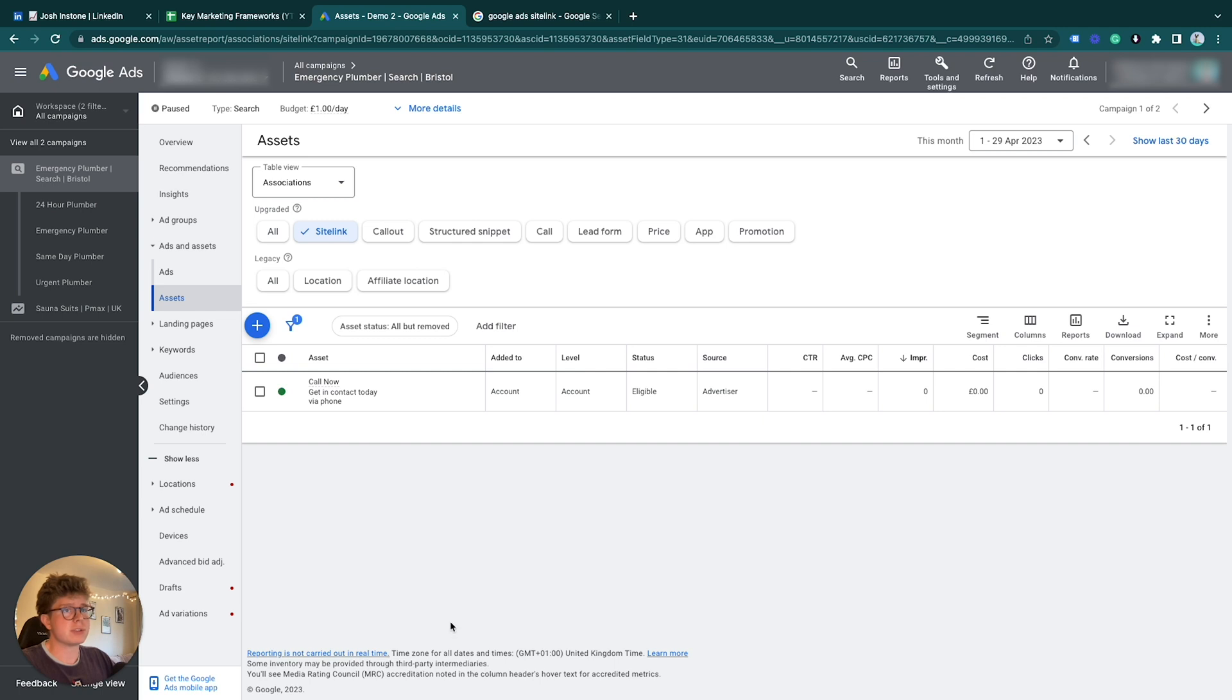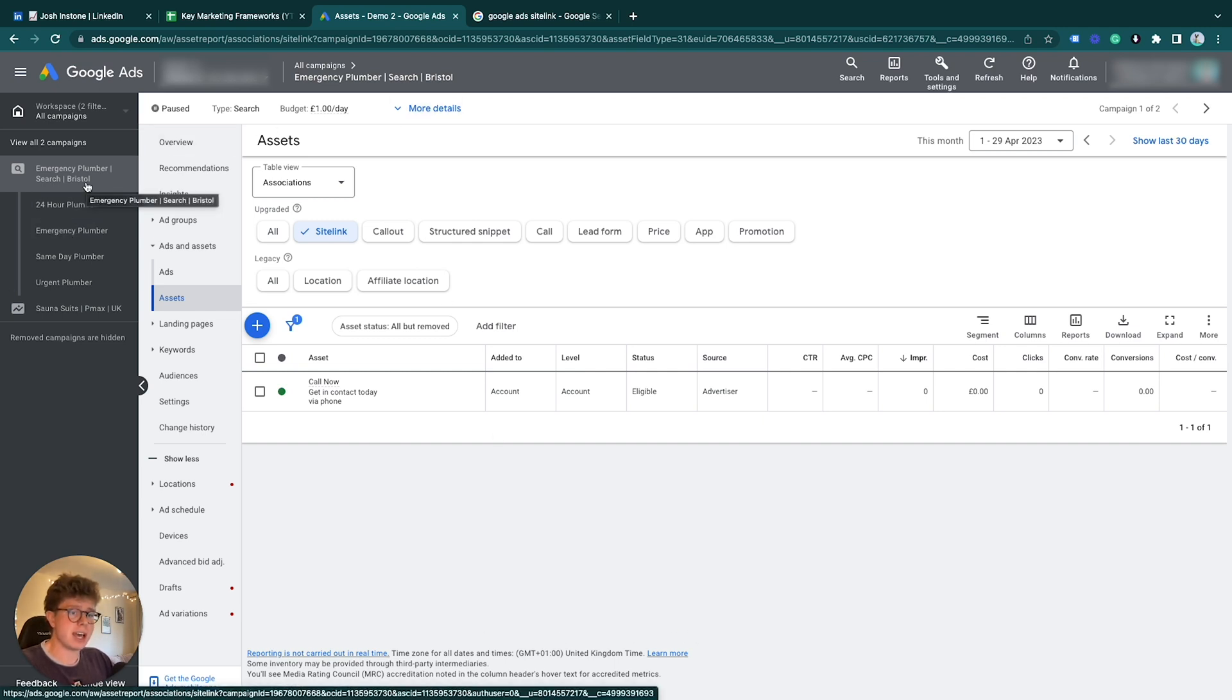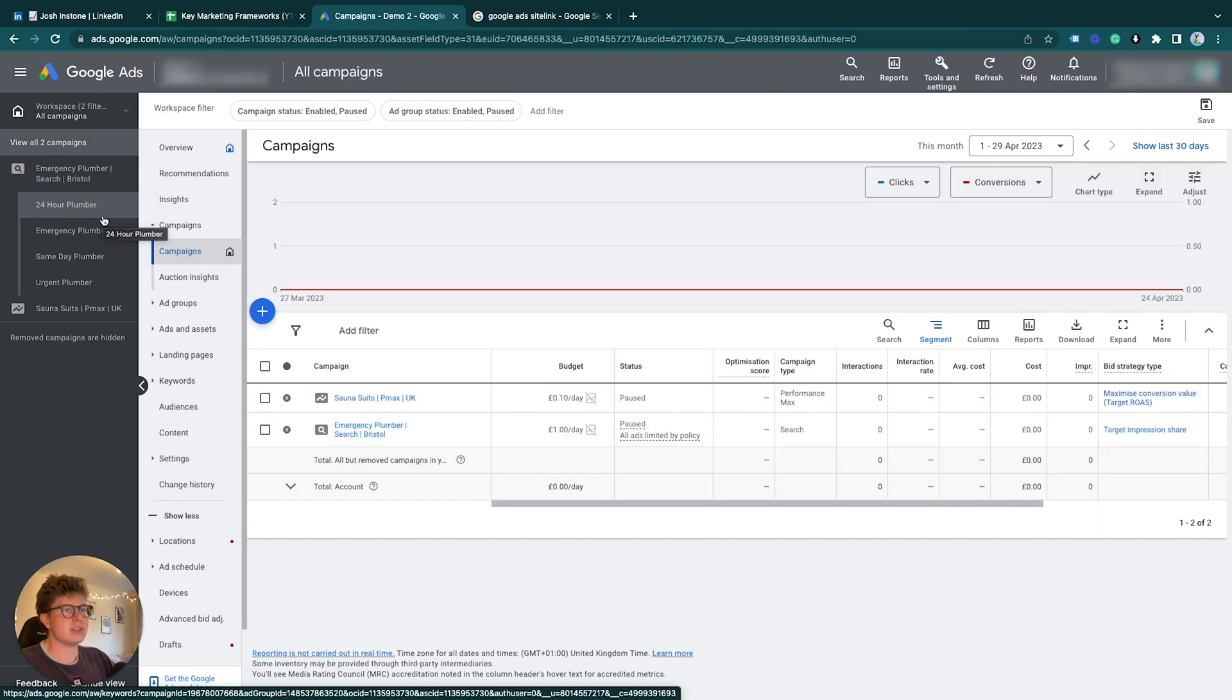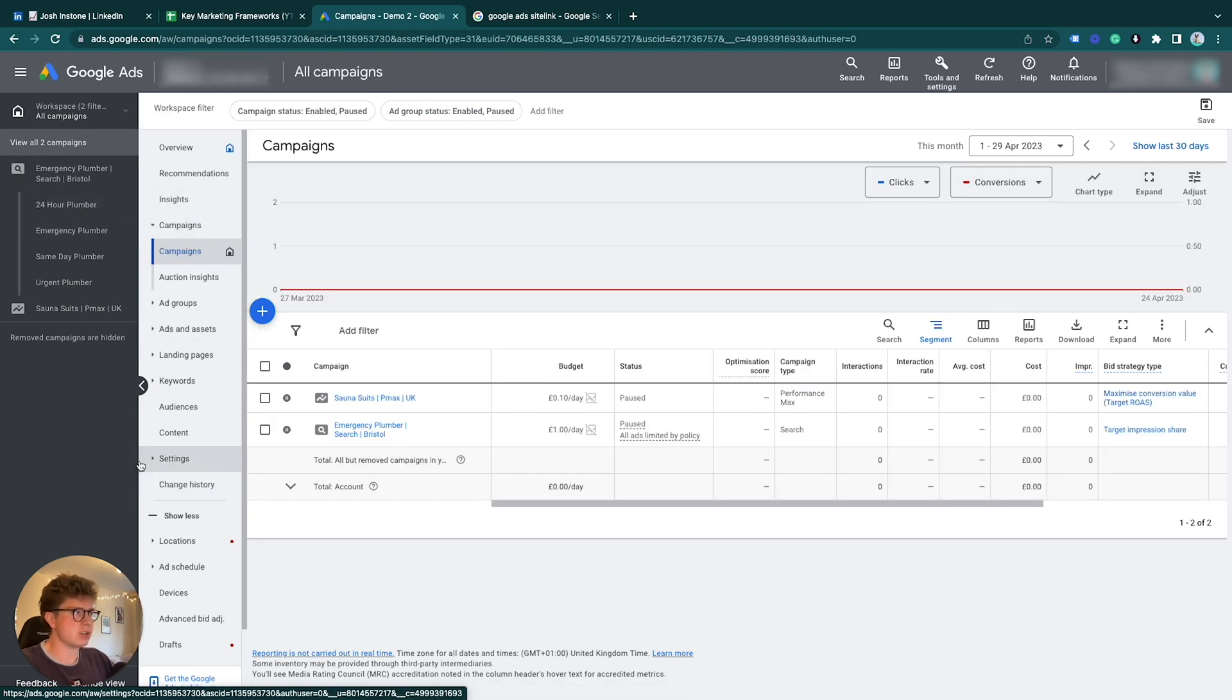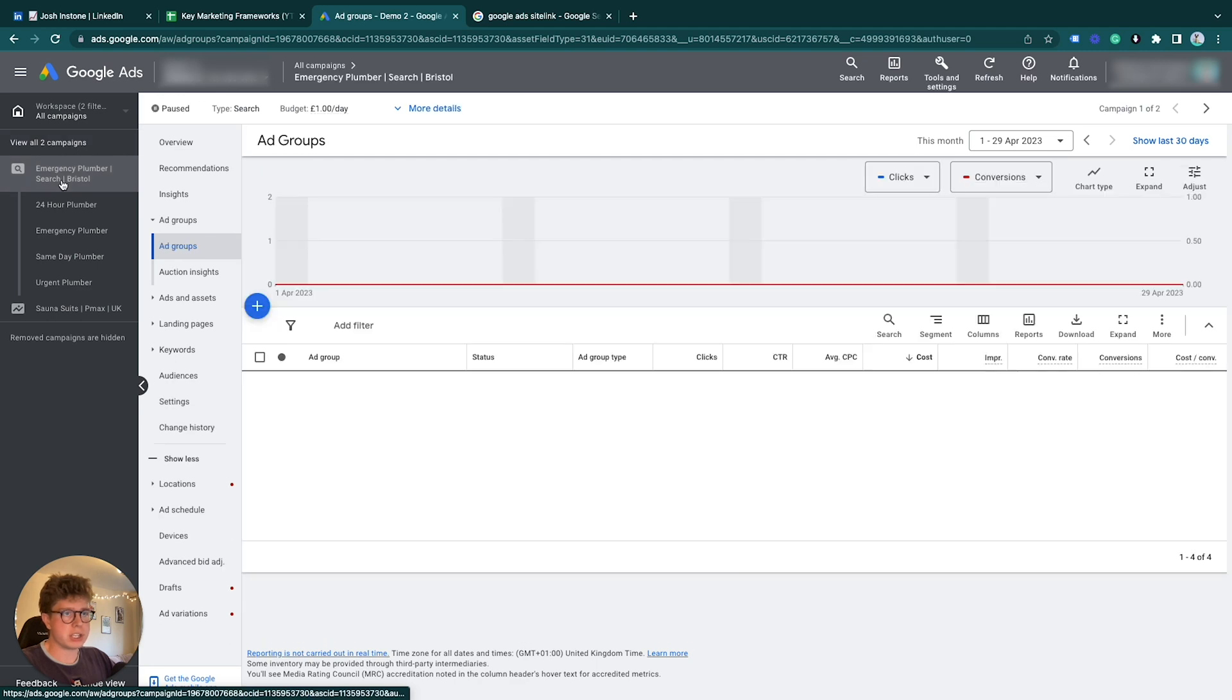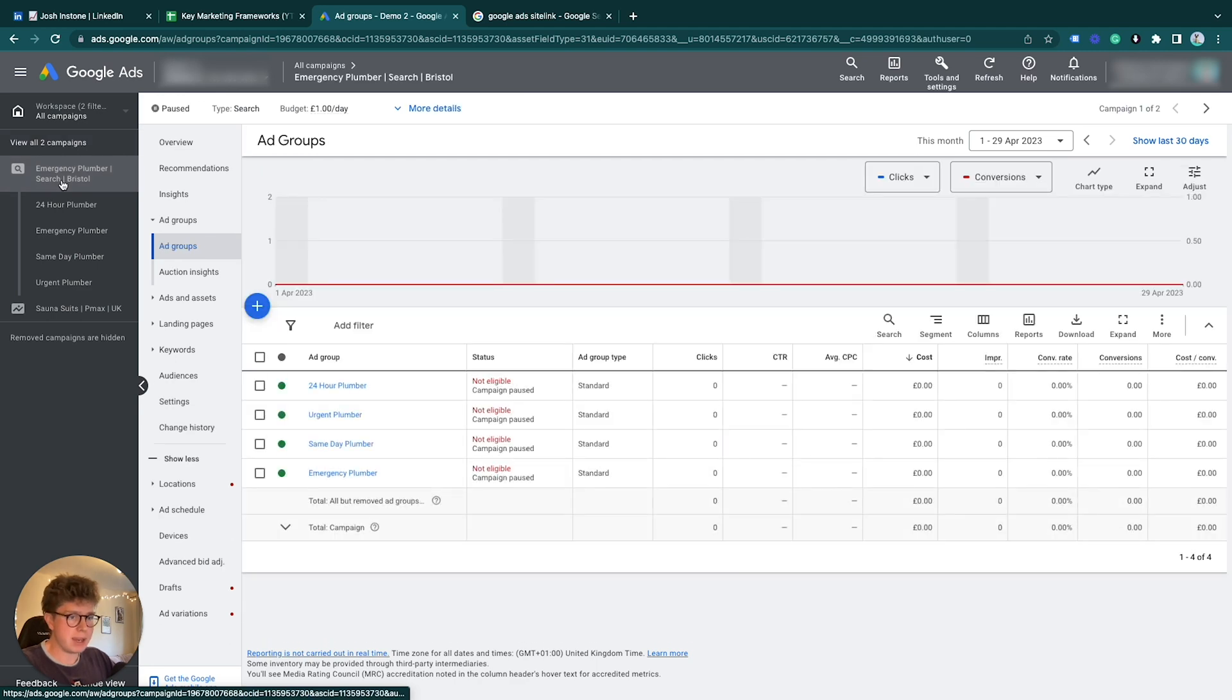Let's go through and make a sitelink with our demo account. This is my demo campaign. What we have here is an emergency plumbing campaign for a search campaign based in the Bristol area. I'm from Bristol so I do it to Bristol. Once we're on the main section on Google Ads or wherever you are, I always select my campaign.